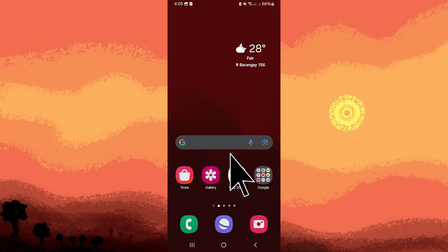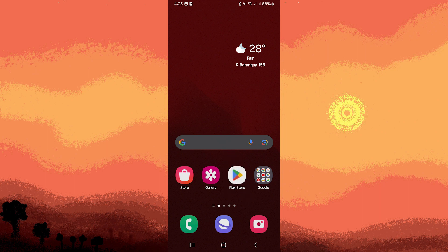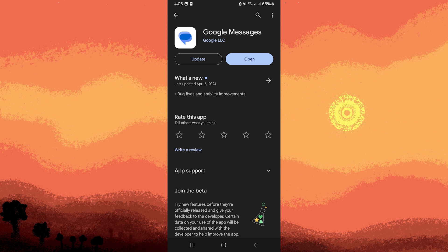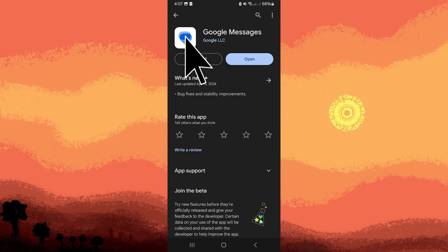Firstly, open the Google Play Store on your Android device, search for Google Messages, find the app developed by Google and tap on install. If it is already installed, then make sure it is updated.